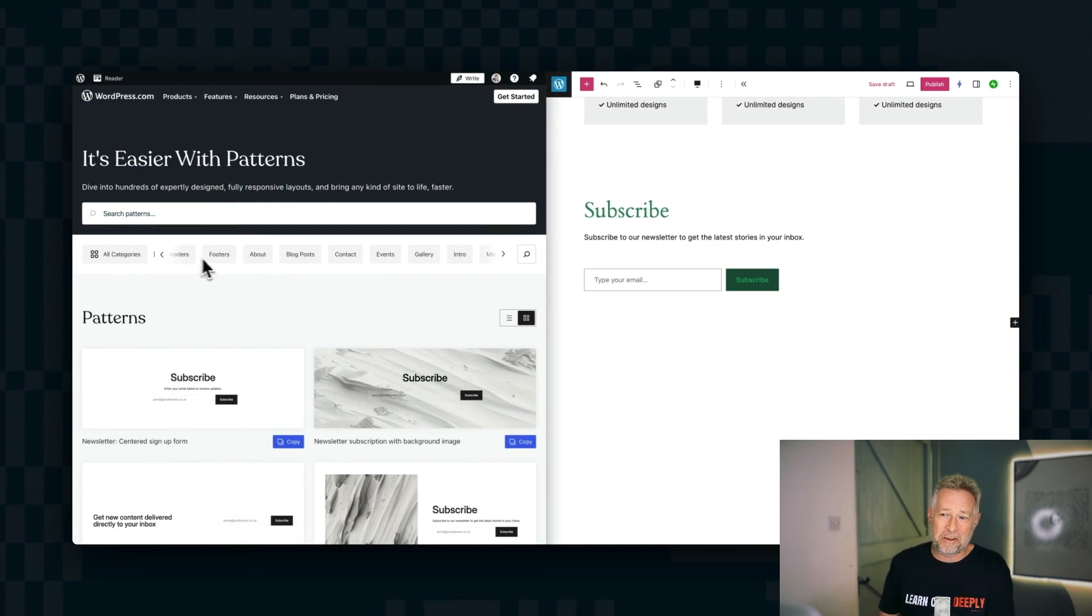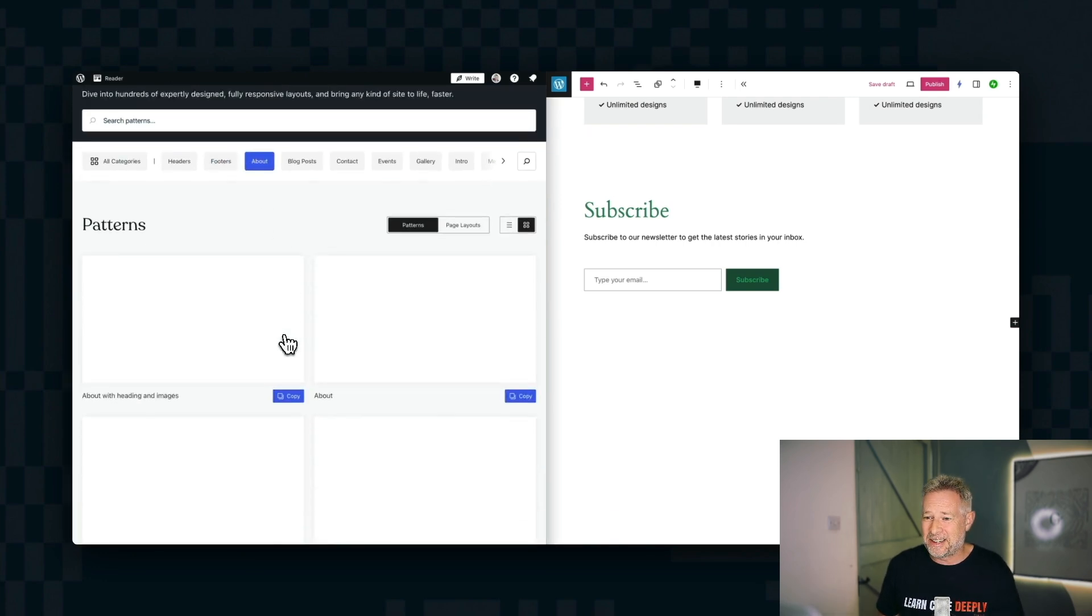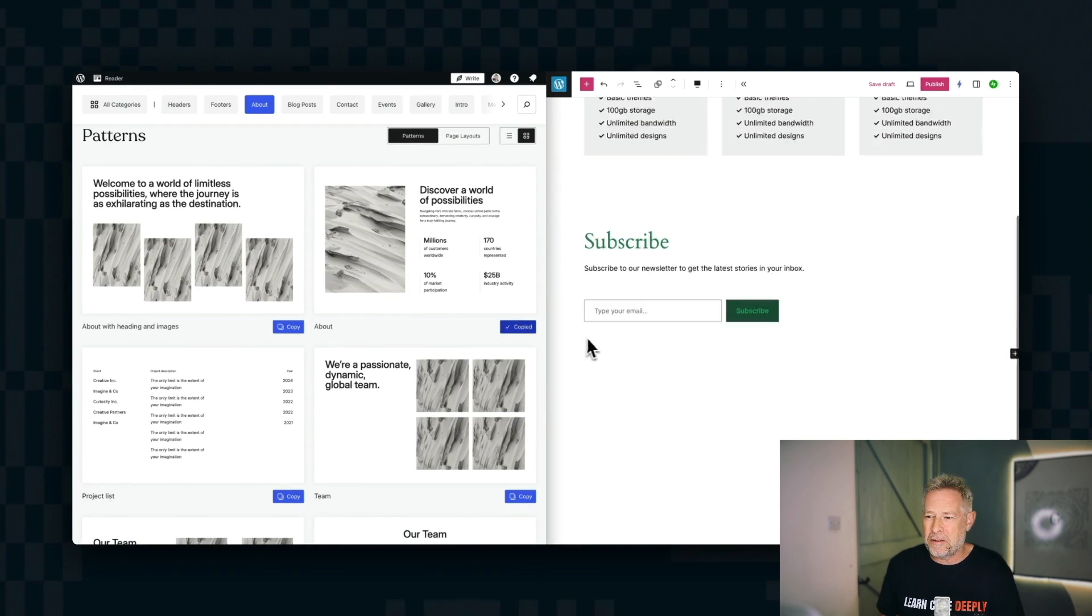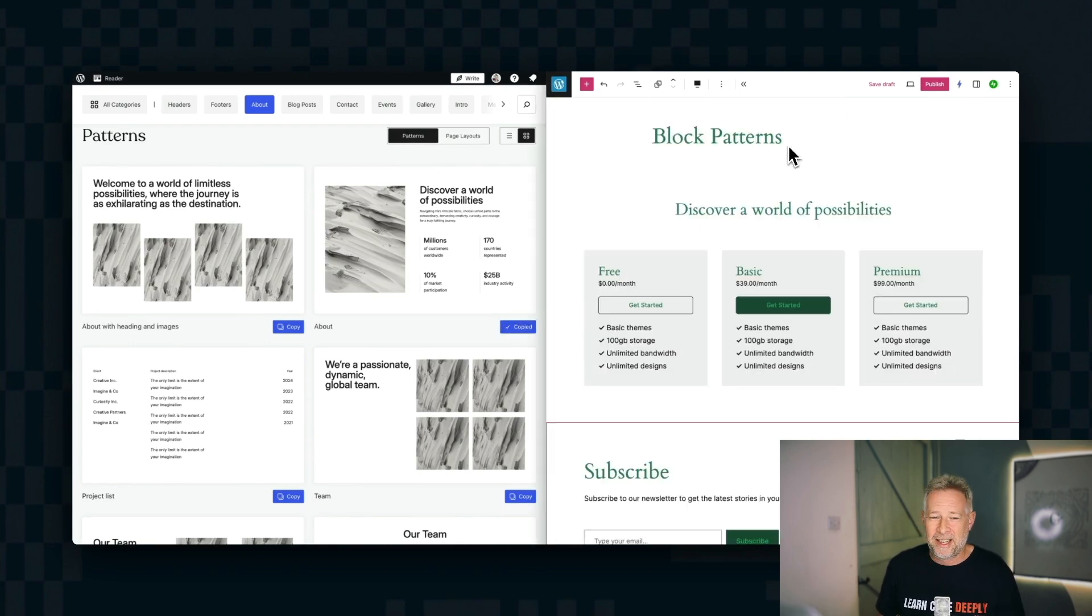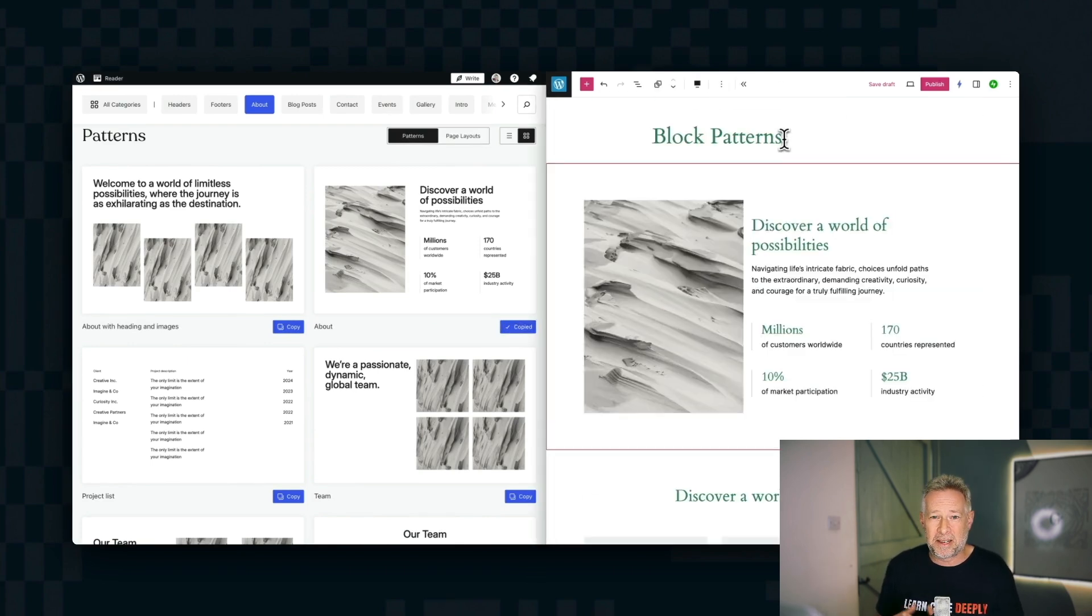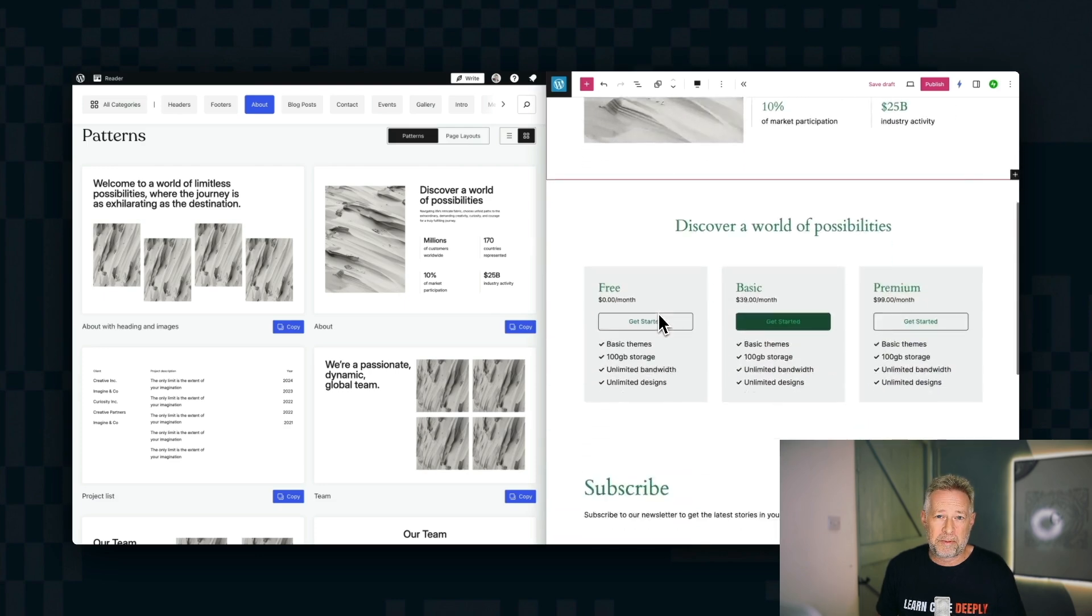And the WordPress.com ones are just fantastically designed. They're really beautiful and elegant, a bit like wireframes that you can just paste them into your sites, and then go in and edit all the content because they're just built using core WordPress blocks.